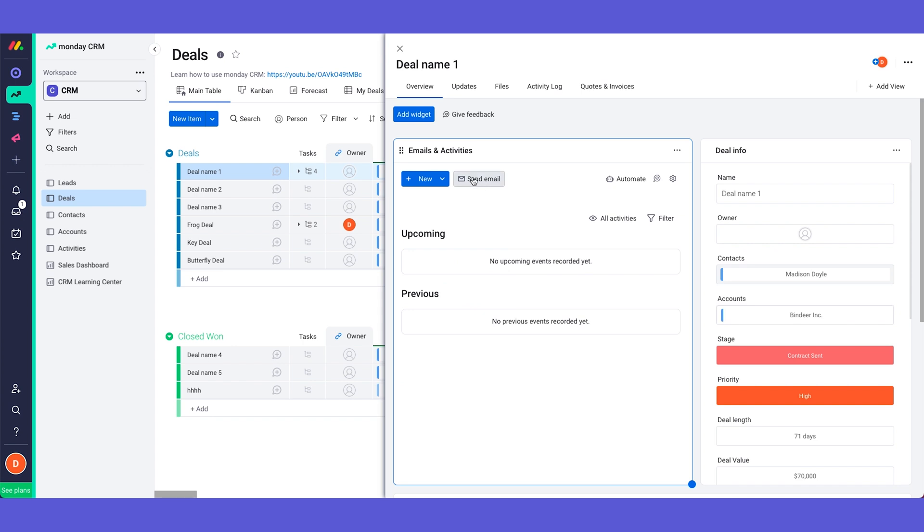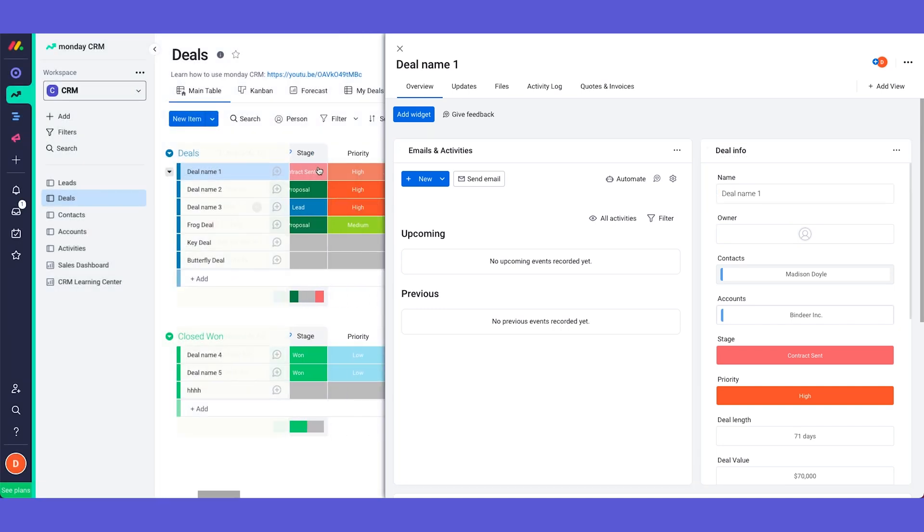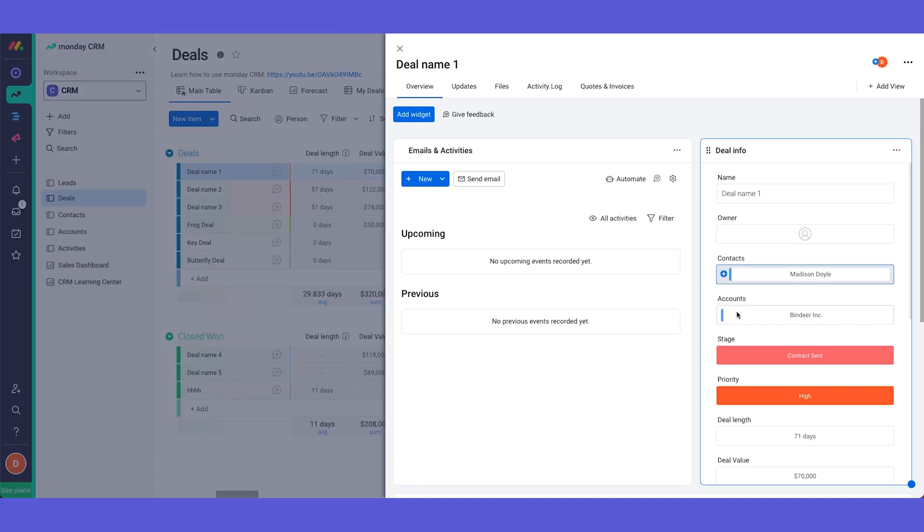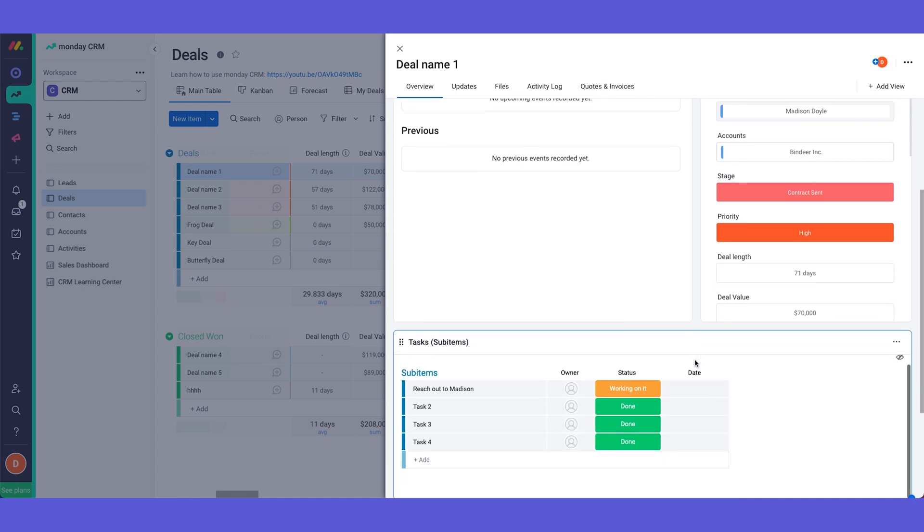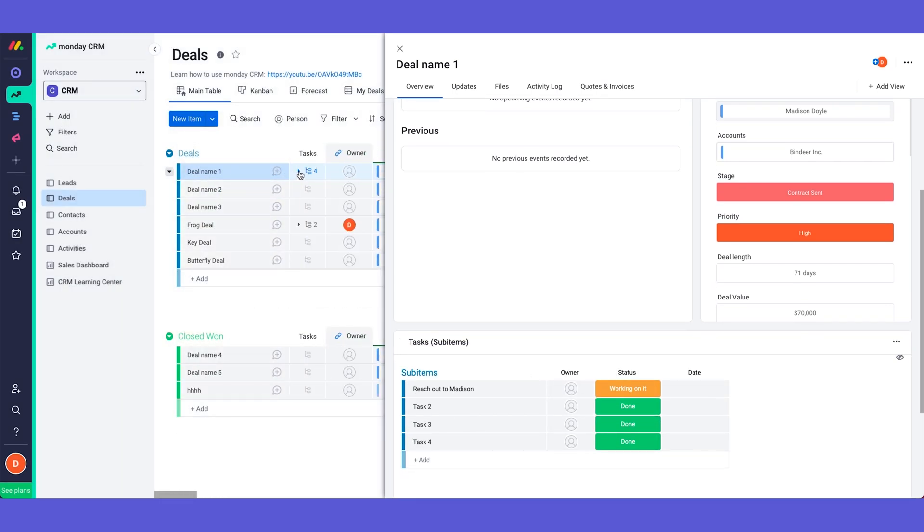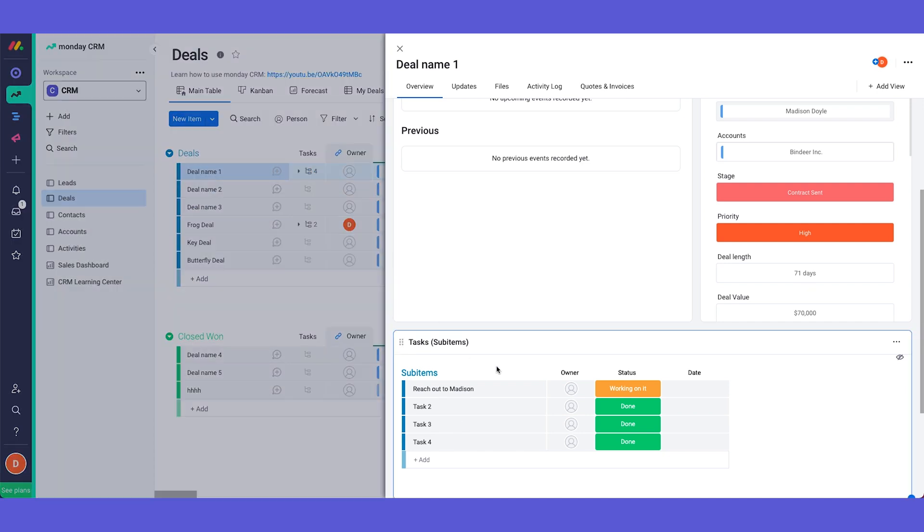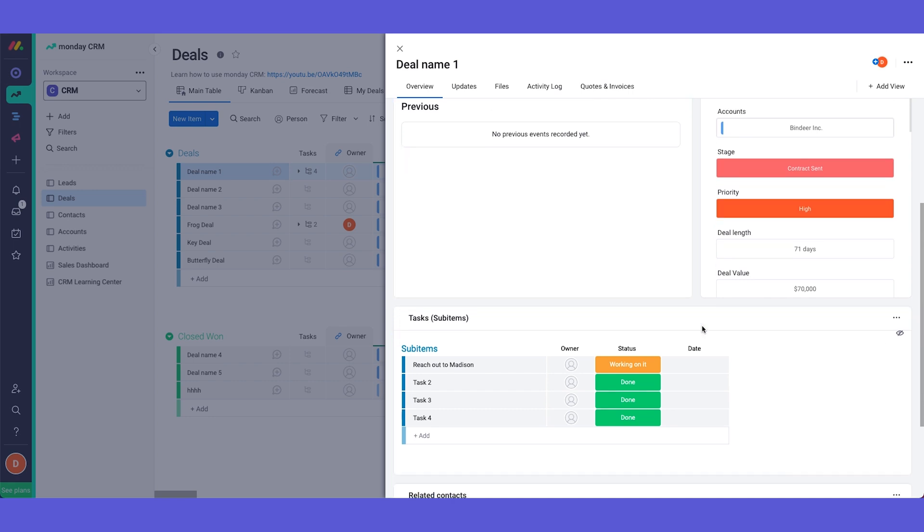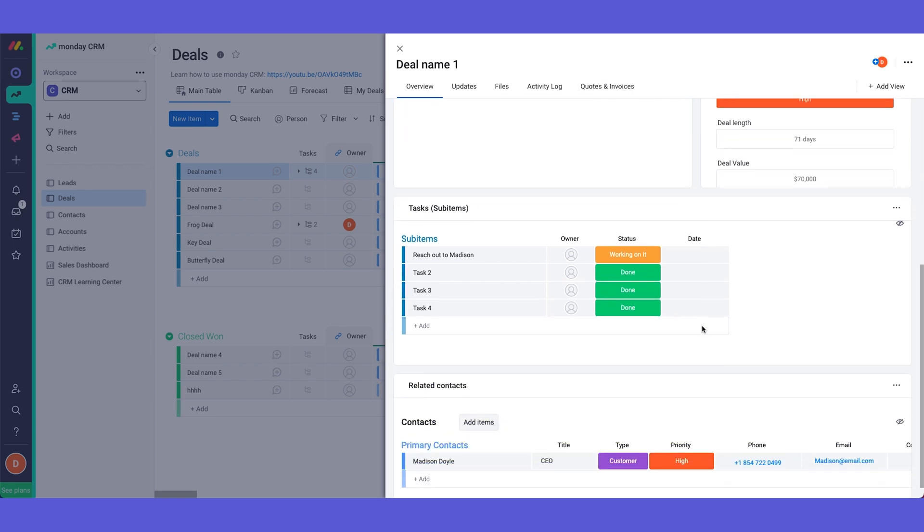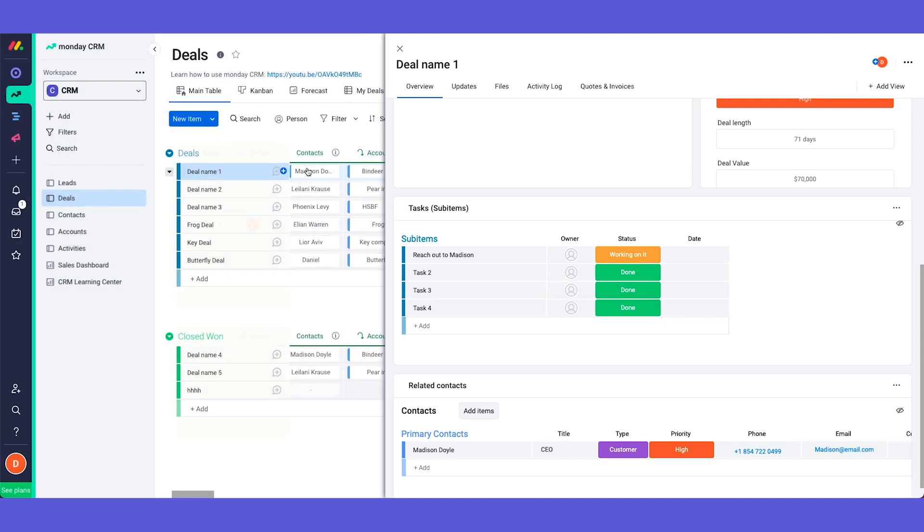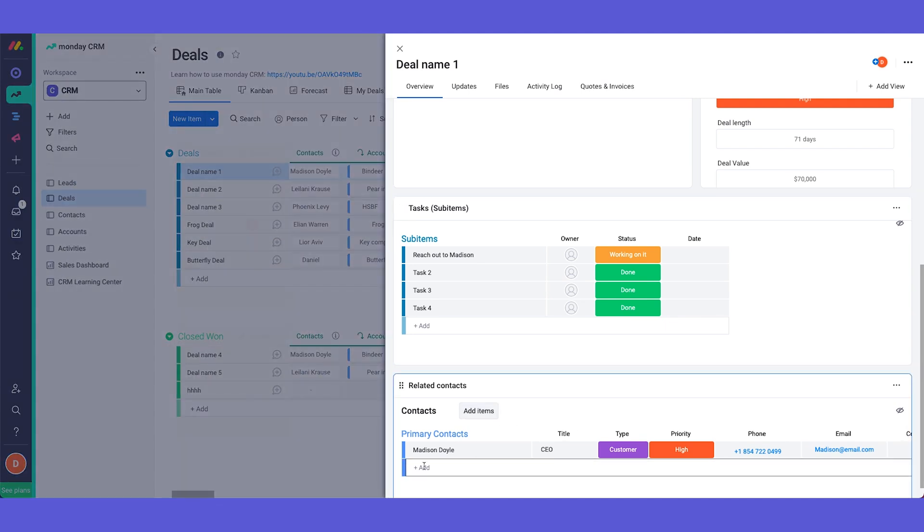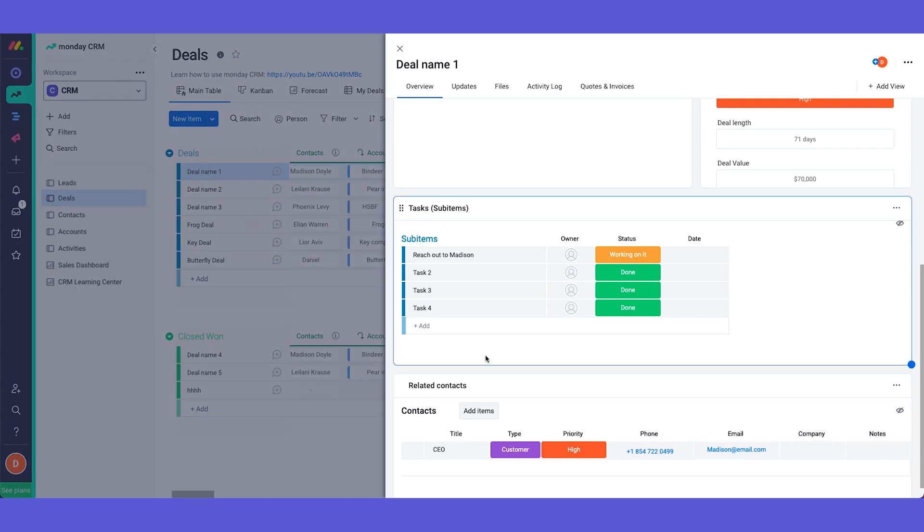And we have here a quick button to send an email to the client. Here we have all the deal information so basically all the information in our column is displayed in here. When we scroll into the bottom we can see all the tasks that we use in our sub items. So as you can see these tasks reach out to Madison is also displayed in here. This is just a quick access to see all of the information in one place. And in here you have the related account. So as we can see Madison is our contact. We can also see her here. It's just clearer to see all of the information like this.